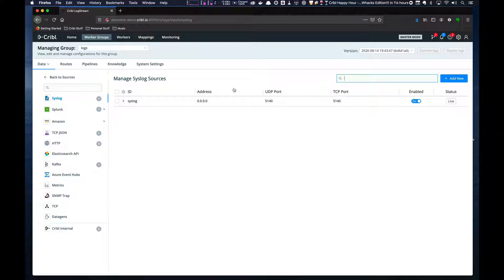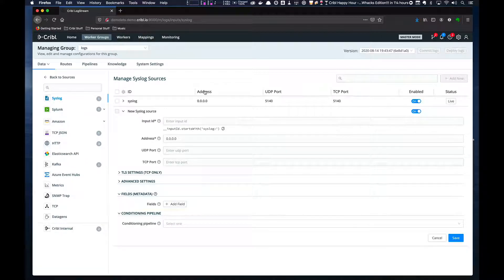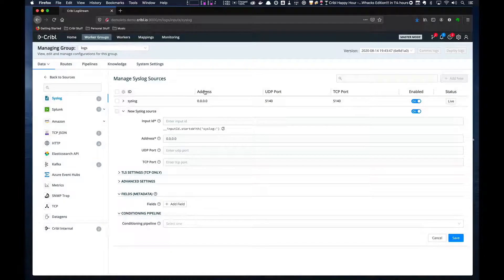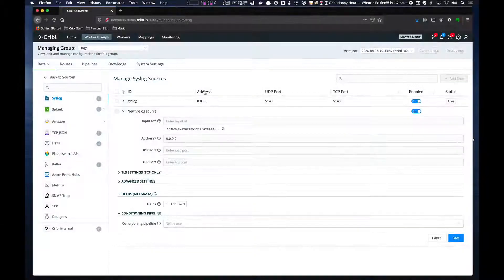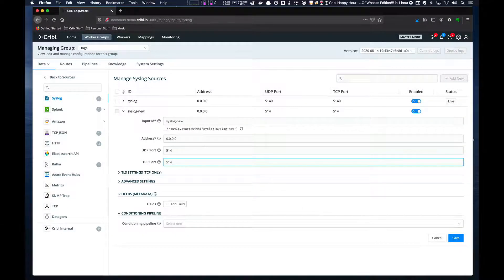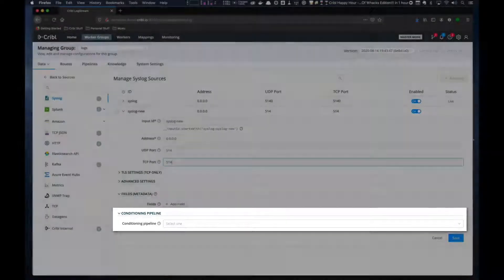This will show us any existing syslog inputs and allow us to add a new input by clicking the Add New button. The attributes that are common across all sources are: ID, which is a name to be used for the input; the Fields/Metadata section, which allows you to add metadata to the event in the form of additional fields; and a conditioning pipeline, which is a special kind of pipeline that can be used to normalize events before they get to the routing engine.